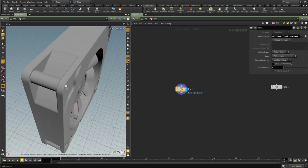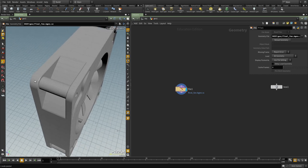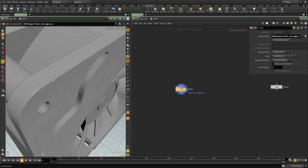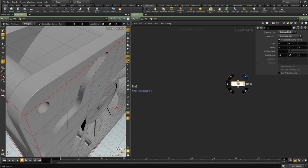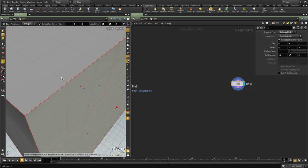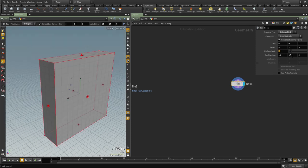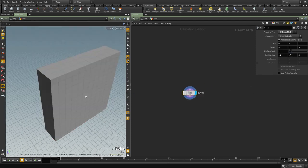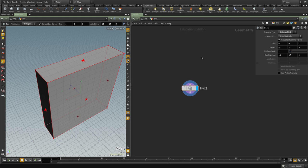The first detail I'd like to add is this beveling here — this rounded corner — and then the bevel around the main box. I'm going to start with a box and set it to have 13, 17, and 4 subdivisions. We can change these numbers but this is what I had in the original so I'd like to keep them.